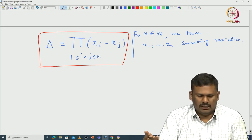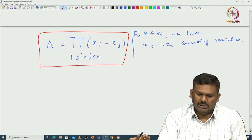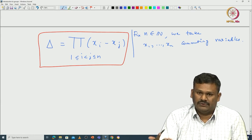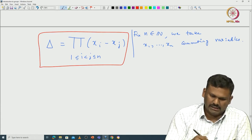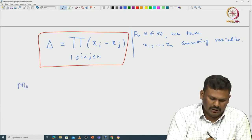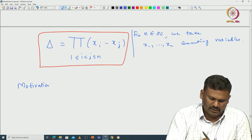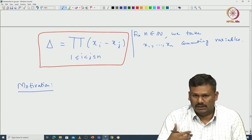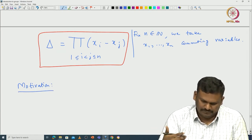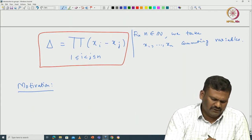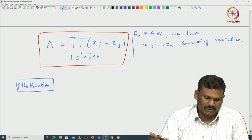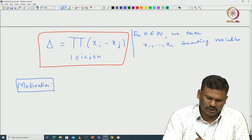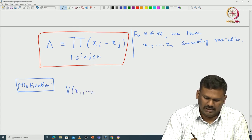Before introducing the definition of the sign map using δ, let me tell you where δ actually comes from. This δ comes from the determinant of the Vandermonde matrix. There is no other way to define sign without involving the determinant, because the determinant and sign maps are very closely related. Whatever definition you see in the literature implicitly uses knowledge of the determinant in defining the sign map.